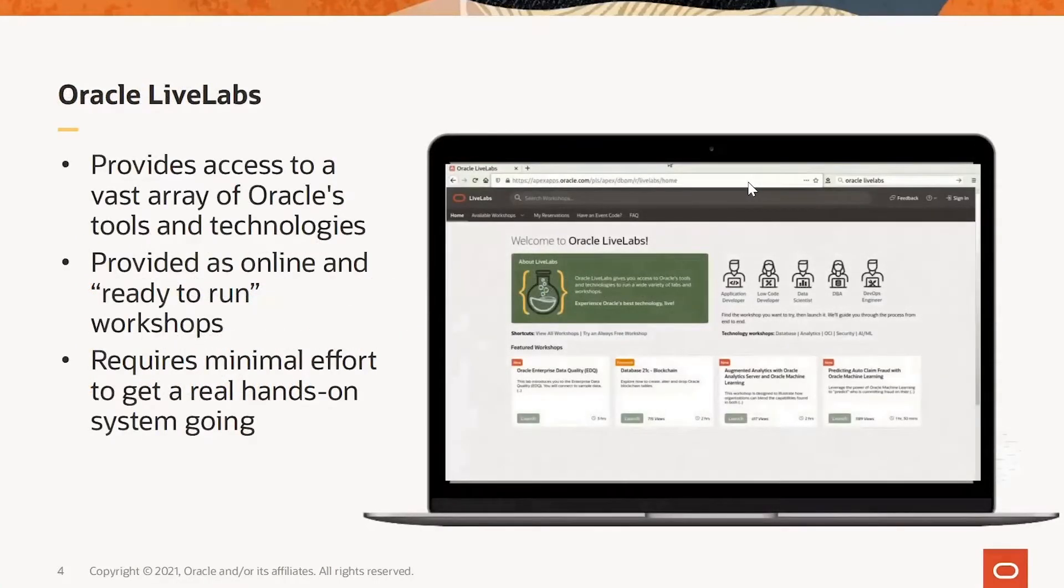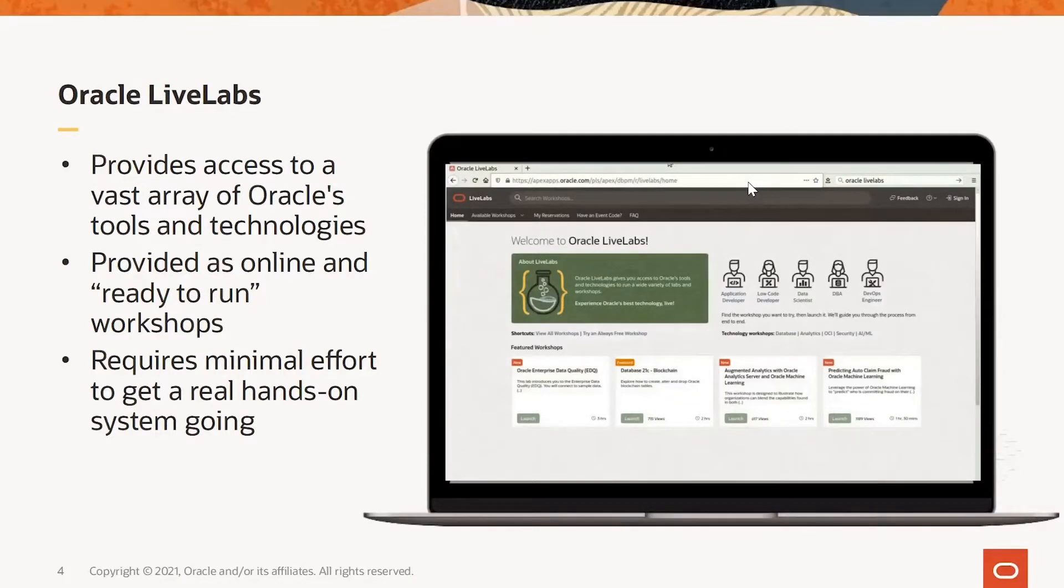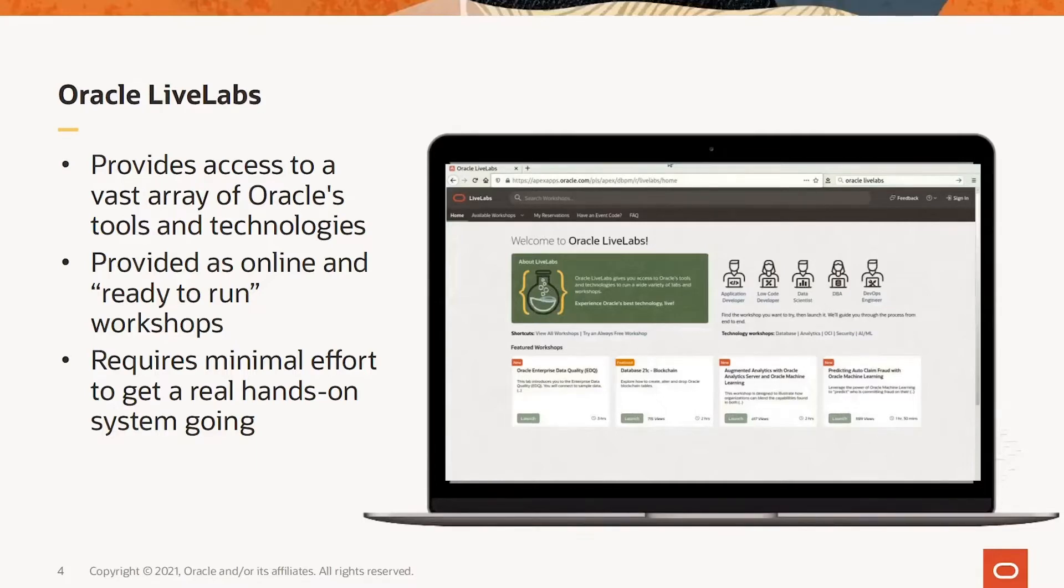So what is Oracle Live Labs? Oracle Live Labs is a freely available service provided by Oracle via the web so that people can try out Oracle tools and technologies. Oracle Live Labs gives you access to a vast array of Oracle's tools and technologies in a ready-to-run fashion with minimal effort.